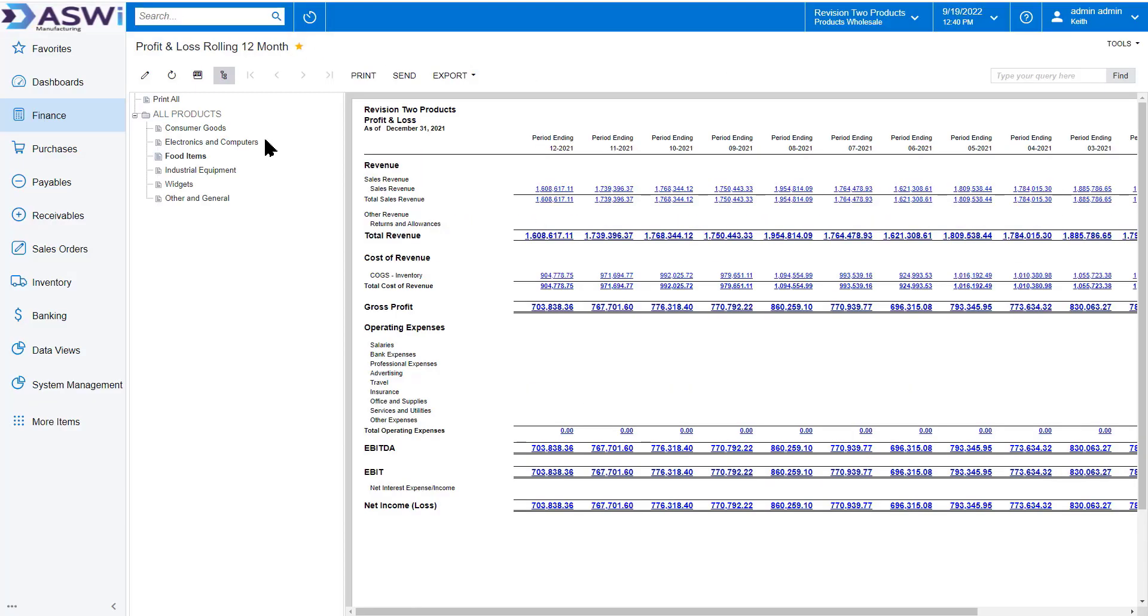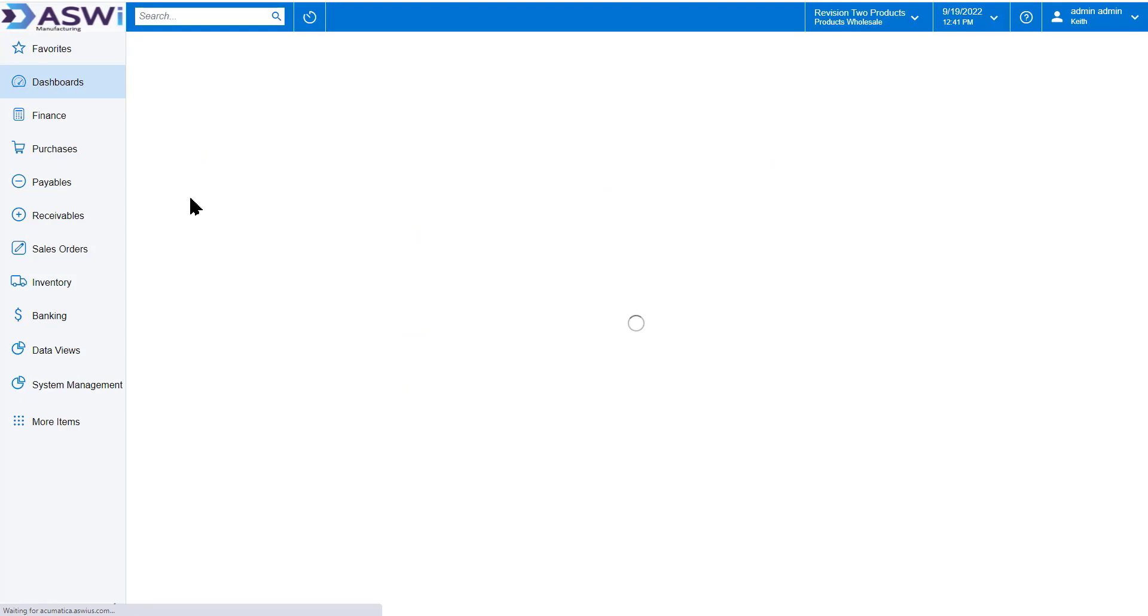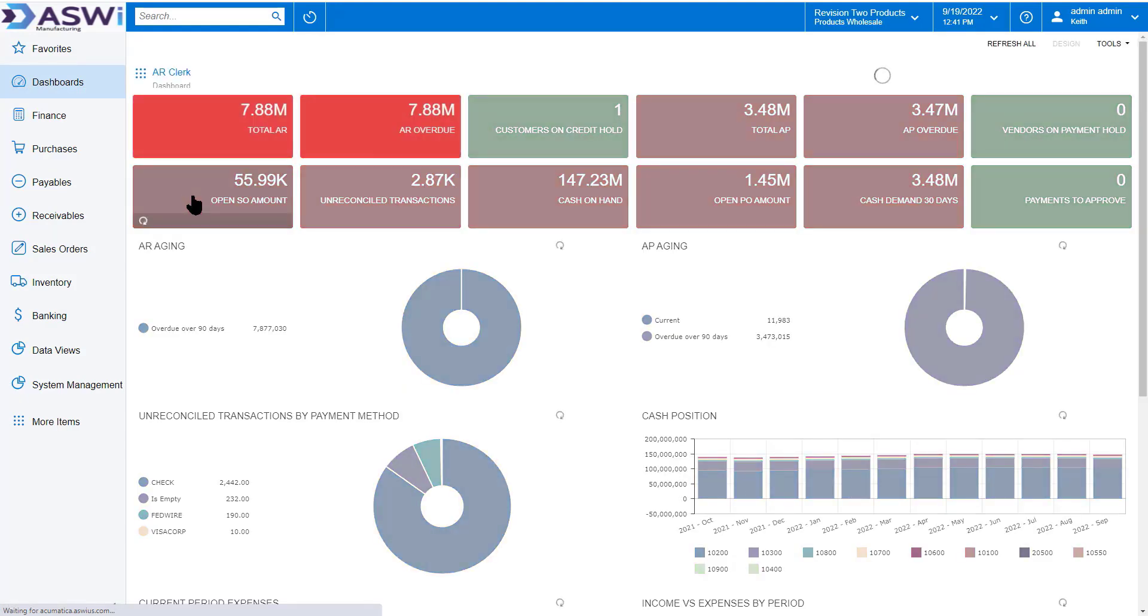As you can see, Acumatica provides a robust core engine as the basis of your entire ERP solution. For more information on Acumatica's cloud-based ERP, please visit our website at ASWIUS.com.